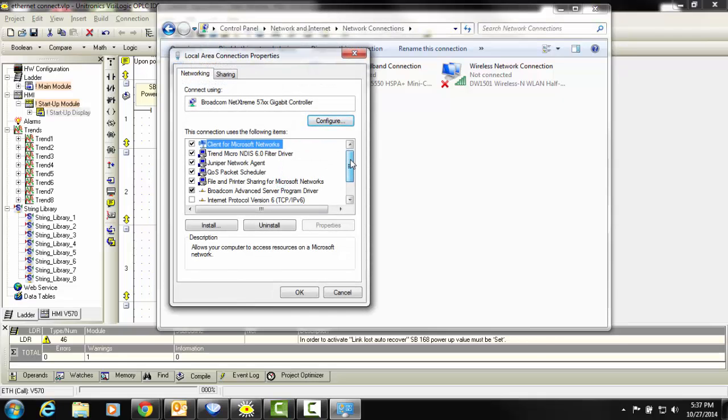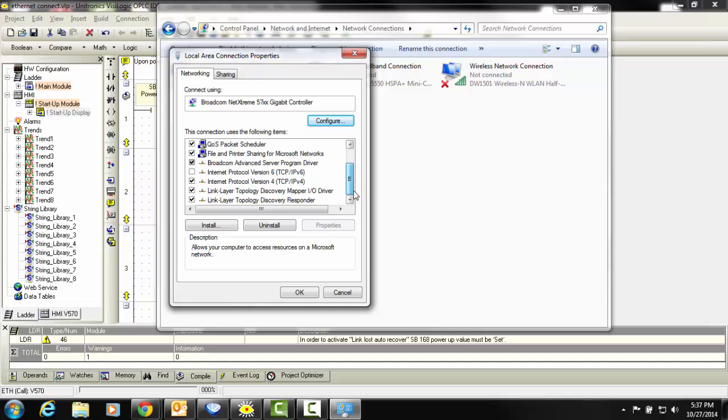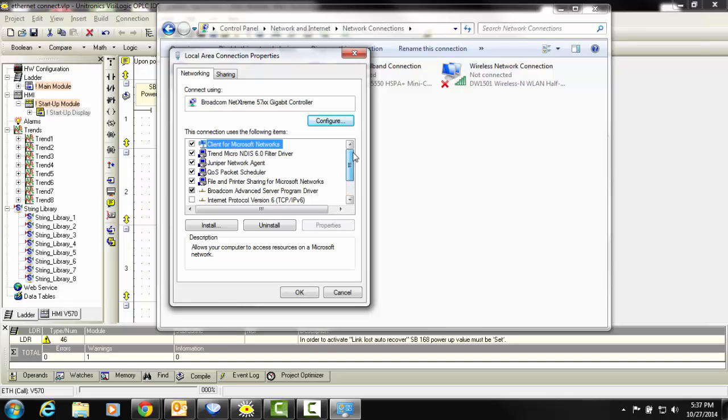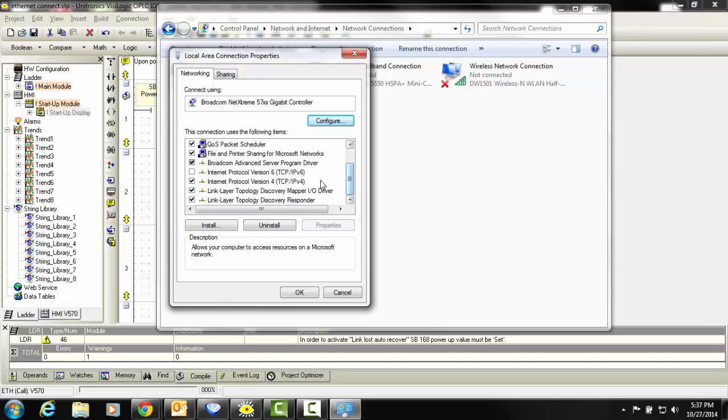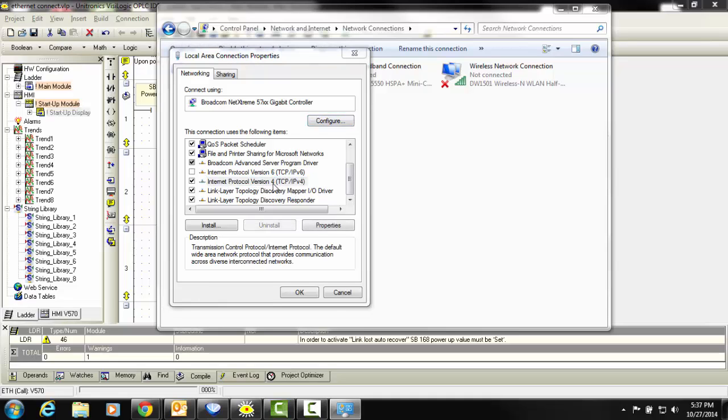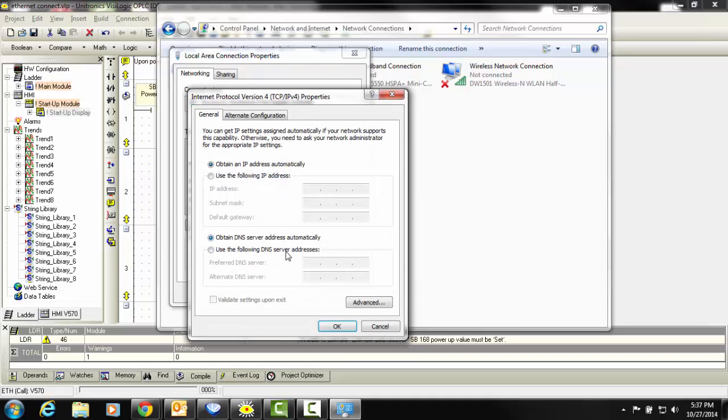We are now presented with a menu of items that are in use by this connection. We want to change the properties of Internet Protocol version 4. We double-click to open.